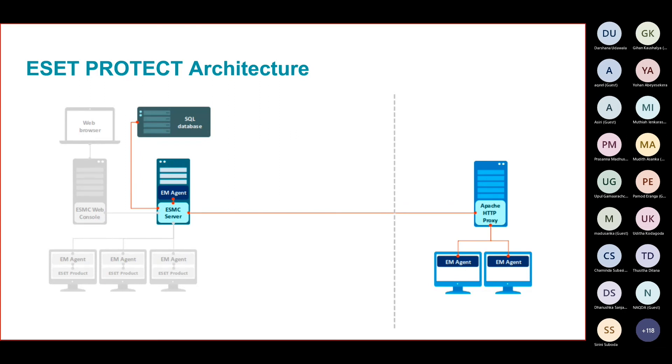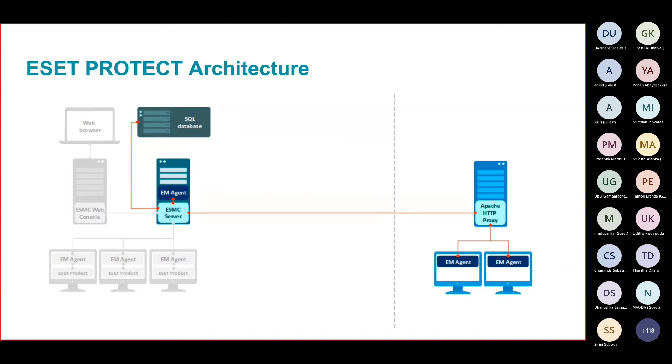But make sure it doesn't get shut down, because all branch computers will depend on that particular proxy service to download the updates. What will happen now is the branch HTTP proxy server, when it wants the update, will talk to the head office HTTP proxy server.